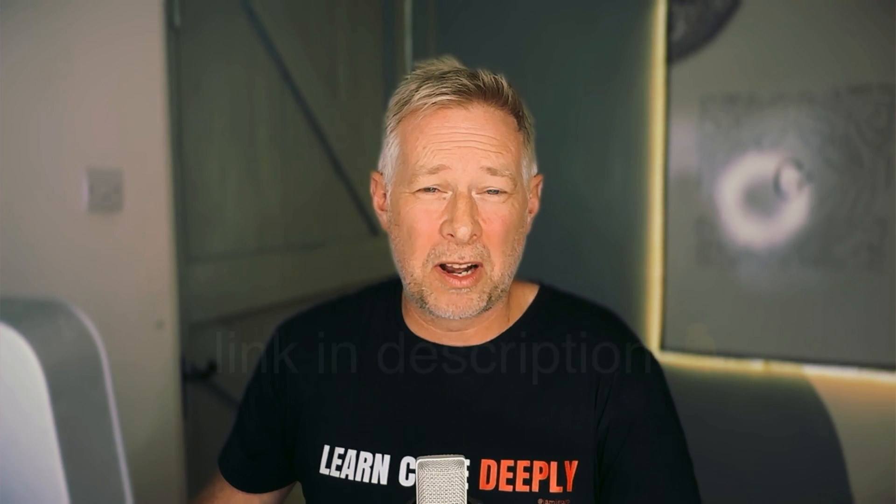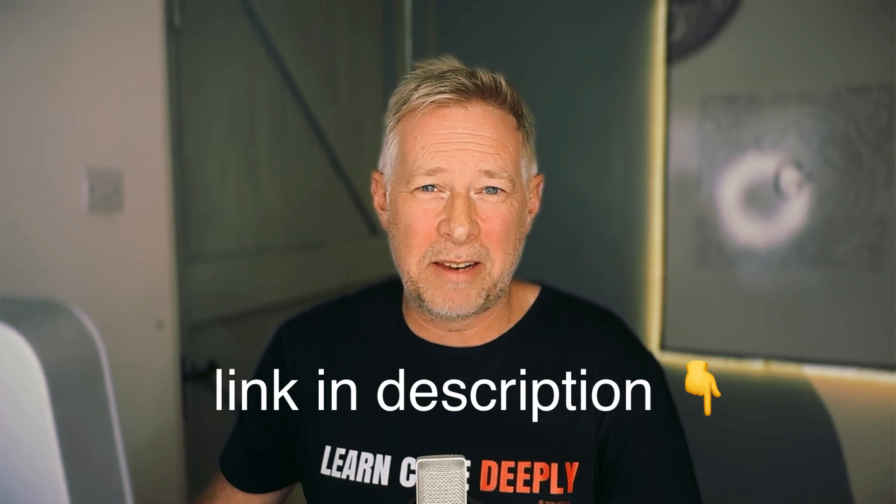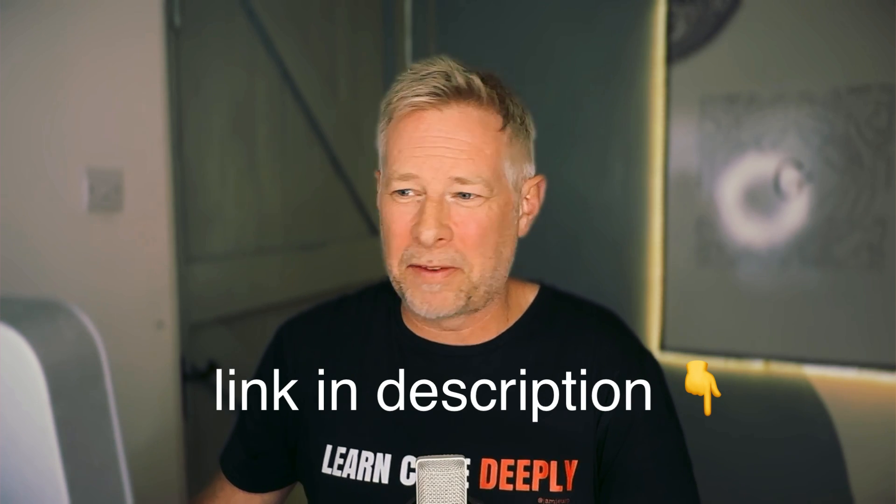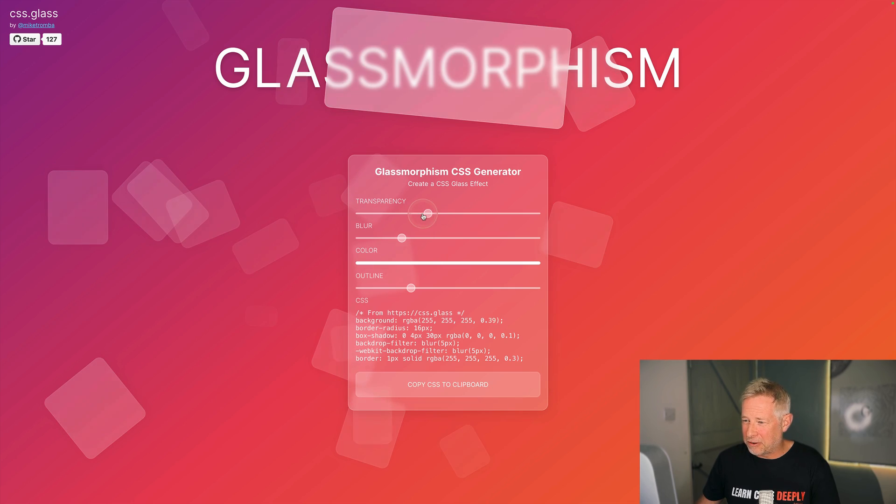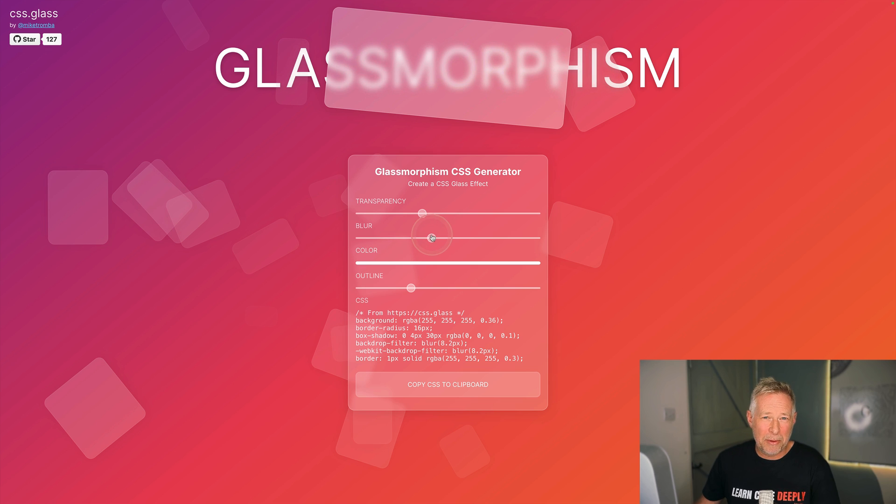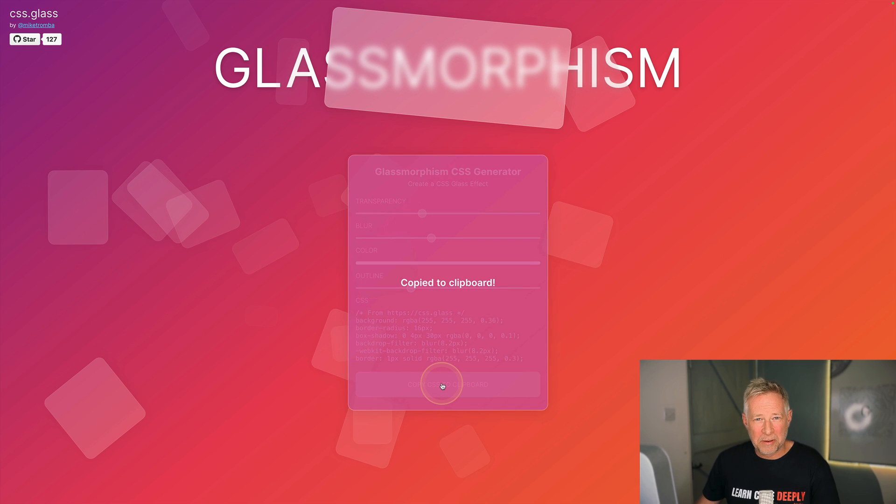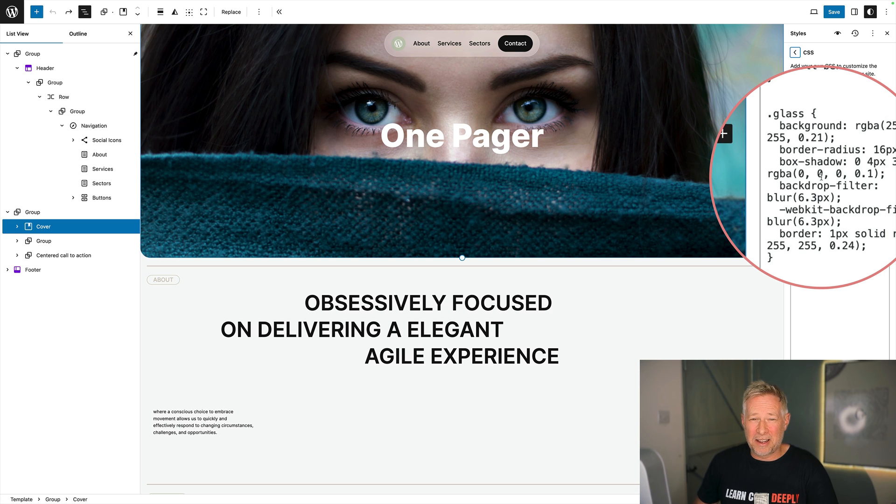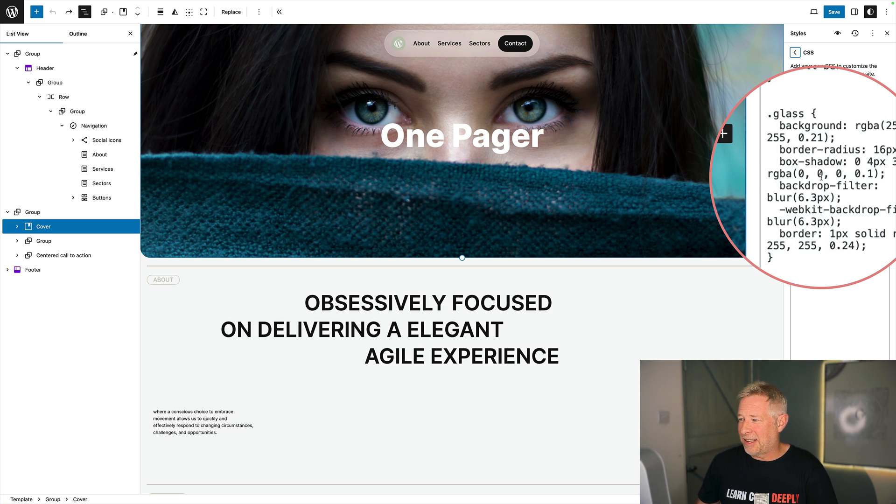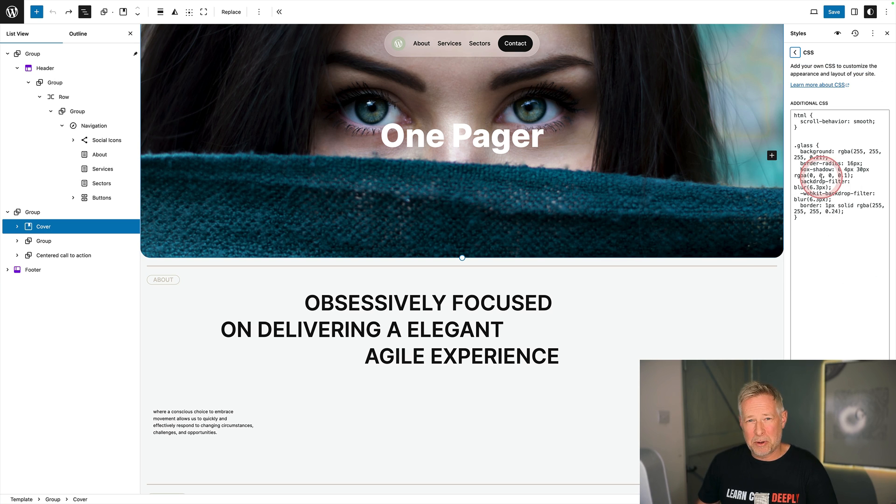Then I went to the website css.glass and created my frosted glass effect. By just playing with these sliders along here you can see the effect changing at the top. Once I was happy with that I just clicked copy CSS to clipboard. Then I went to global styles and added my glass class and just copy and pasted that CSS right in that box.